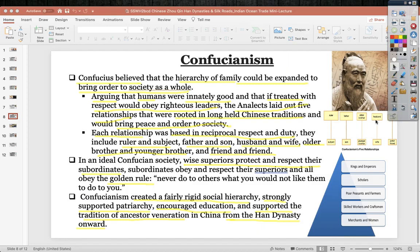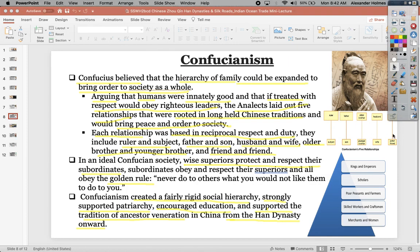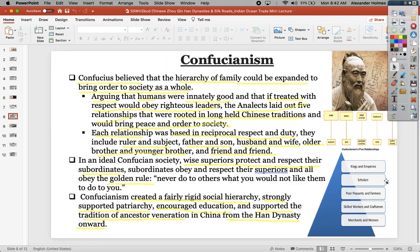The new Confucian social hierarchy places kings and emperors at the top, followed by the scholar-gentry class — scholars, academics, and bureaucrats. Poor peasants and farmers are above skilled workers and craftsmen because Confucianism stressed farmers as the hardest workers in society, deserving higher status than merchants and women. Merchants specifically, because they don't produce anything — they just sell others' hard work.